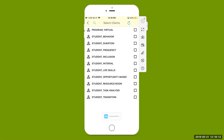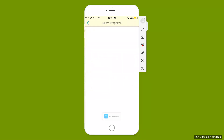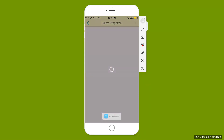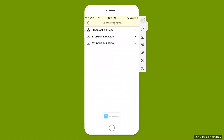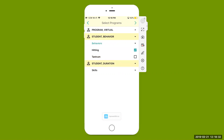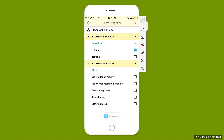You can select and collect data on multiple students at one time, and you can also select multiple goals for multiple students to collect data on at one time — by selecting the student, selecting behaviors and which behavior, and also skills by selecting skills and which skills you would like to collect data on. As you select these, you'll be able to continue to take data on multiple students and multiple behaviors or skills at the same time.